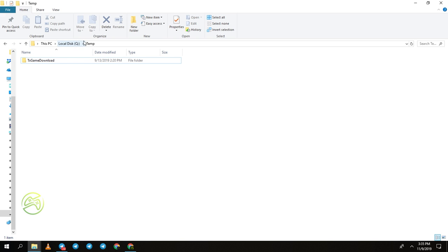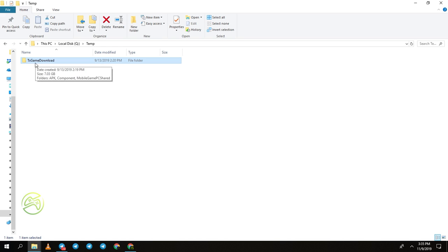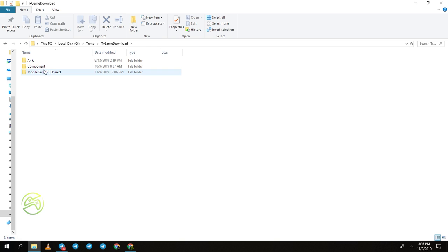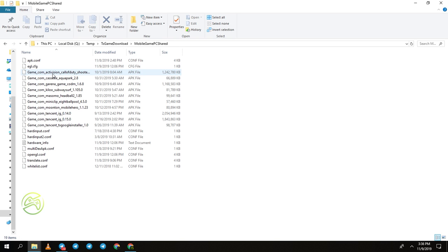Go to the temp folder of your GameLoop emulator. You can see the 'tx game download' folder here. You need to open that folder. I will show you how to find that location at the end of this video. Now go inside and open the 'mobile game PC shared' file.